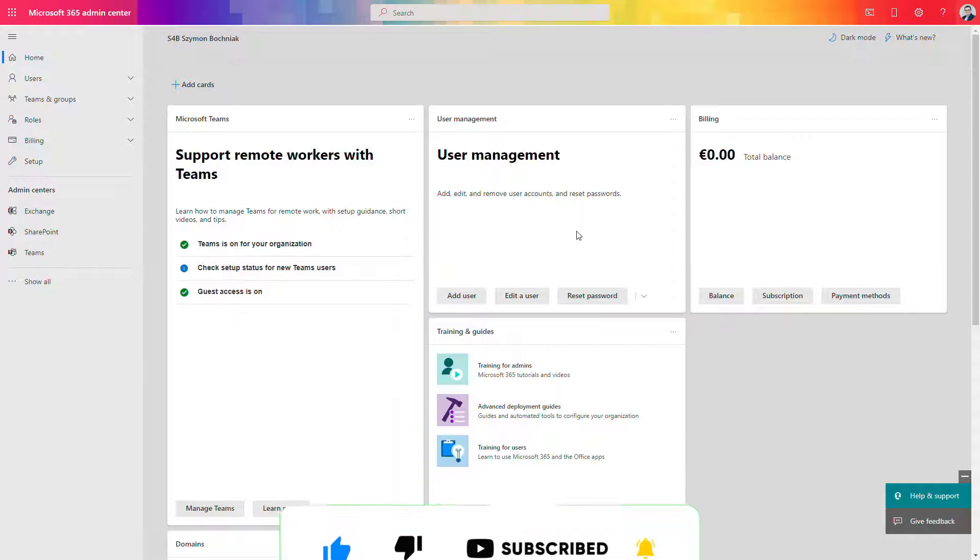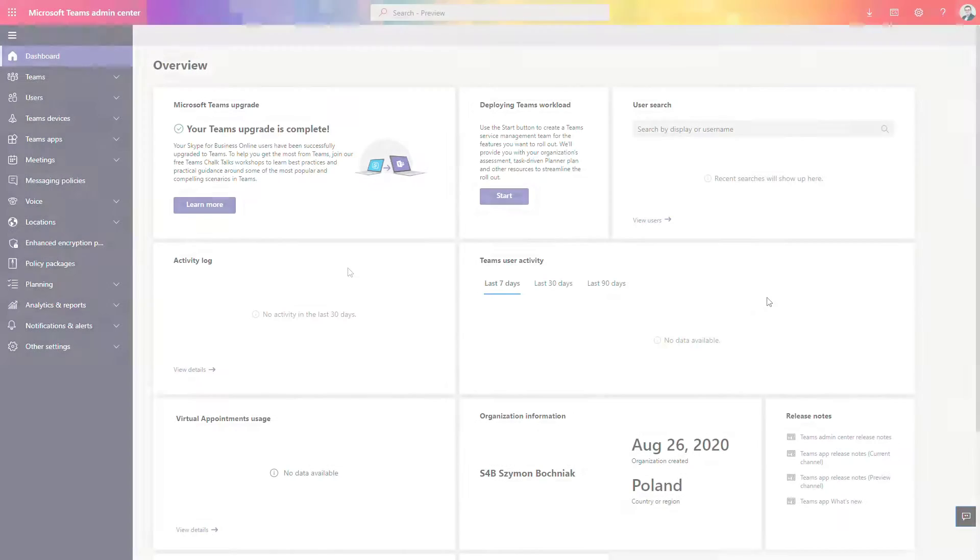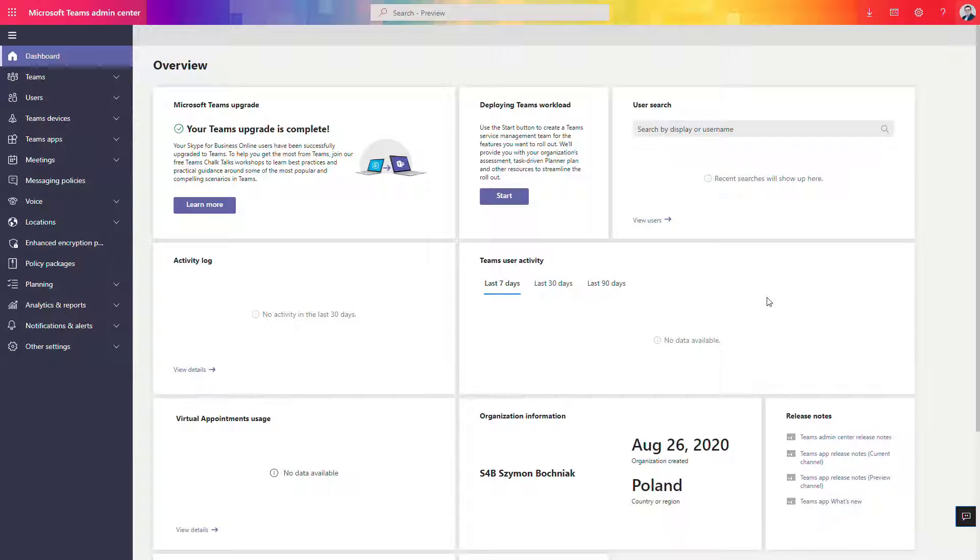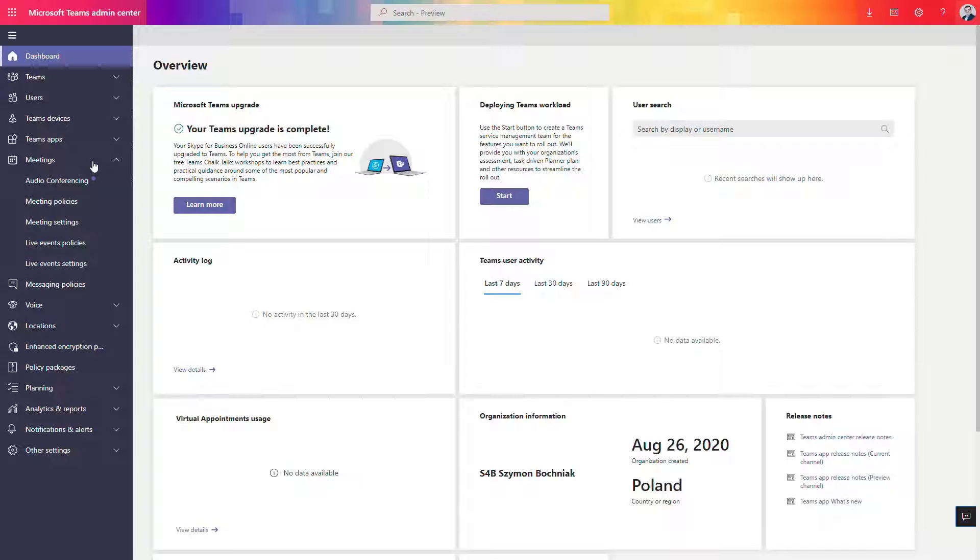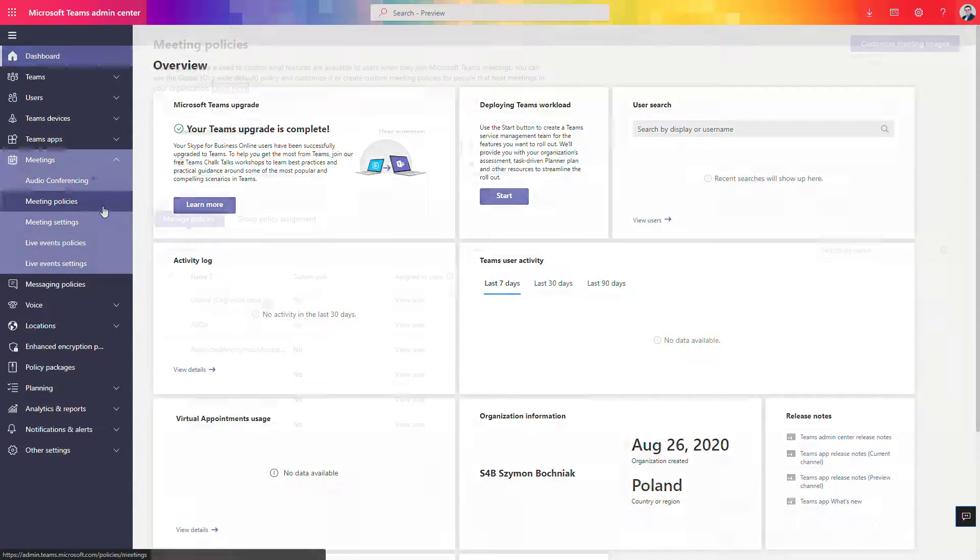First thing you need to do is go to the Microsoft 365 admin center and then go to Microsoft Teams. In the Microsoft Teams admin center you can set up the policies for meetings in Microsoft Teams.